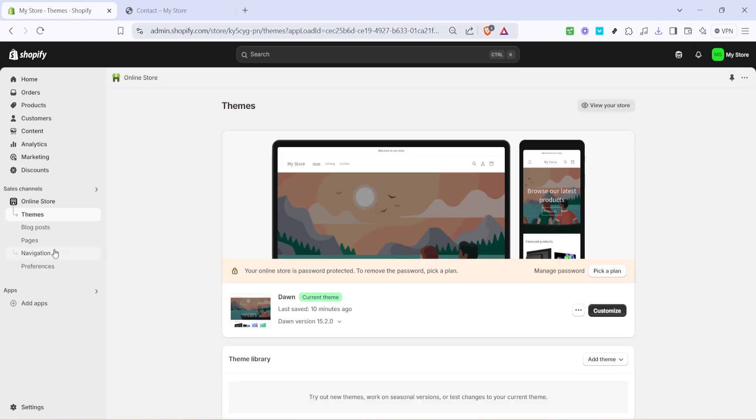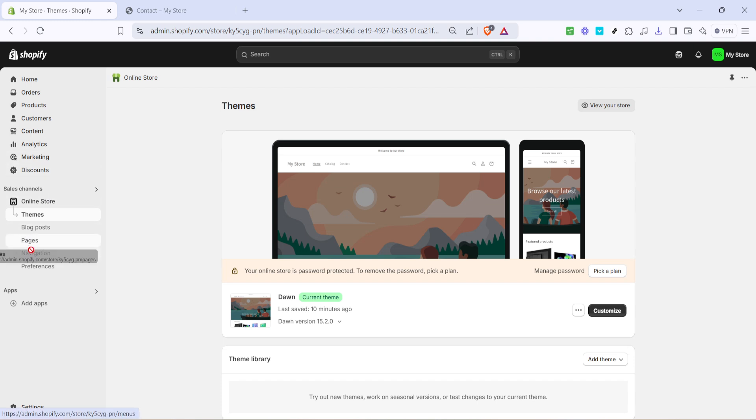Once you're in the online store section you'll see several options. The one we are focusing on today is navigation. Click on this to proceed.